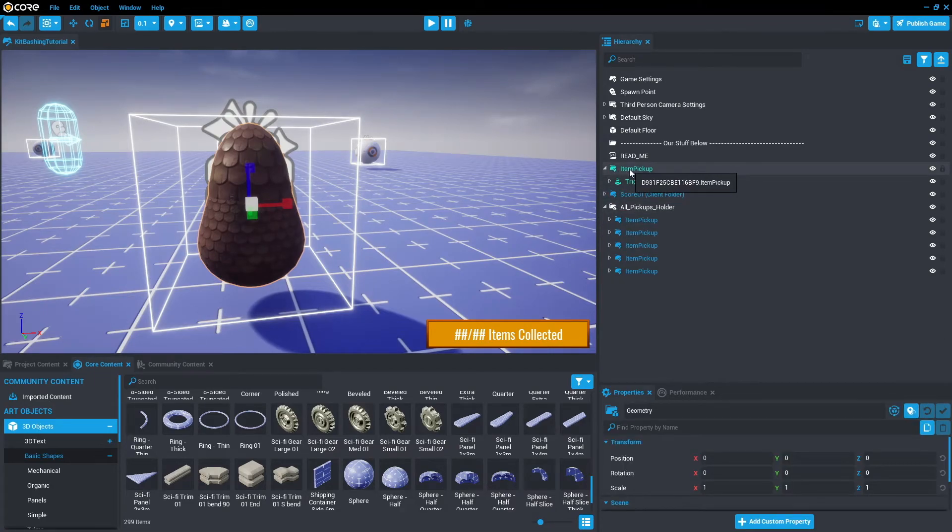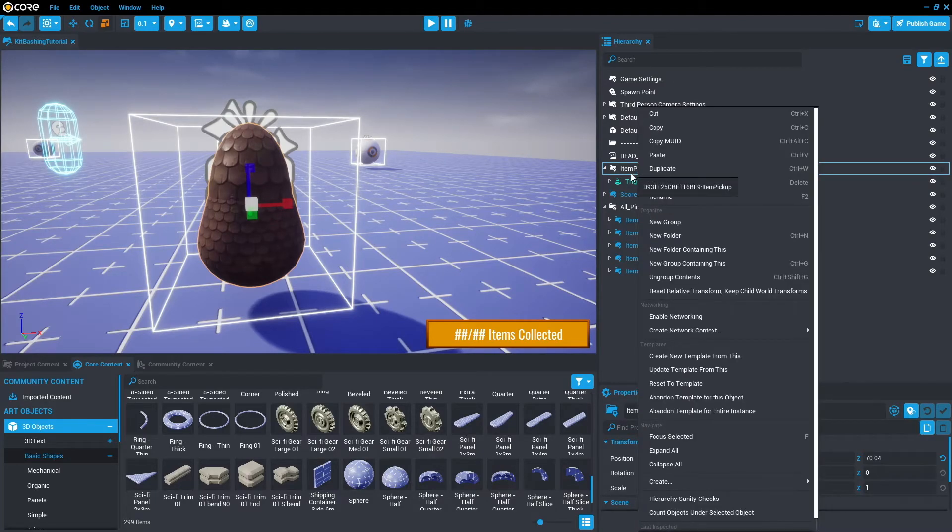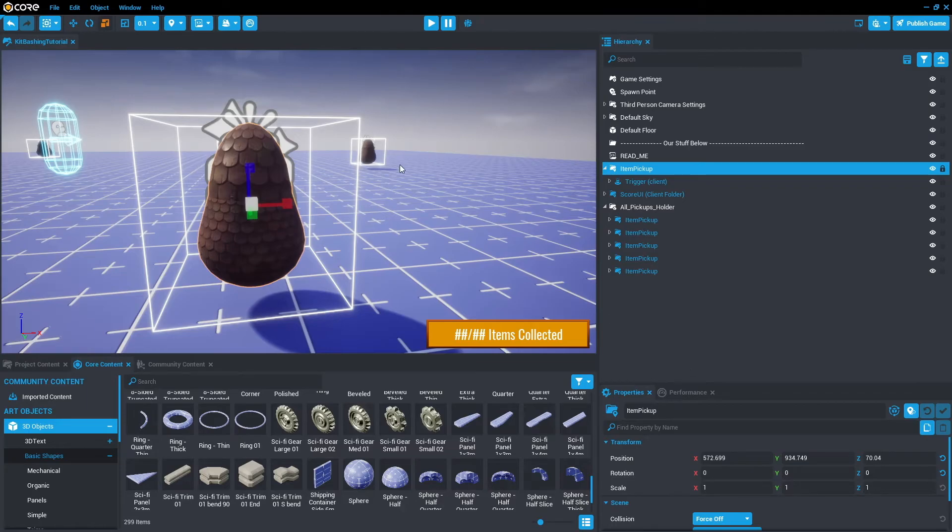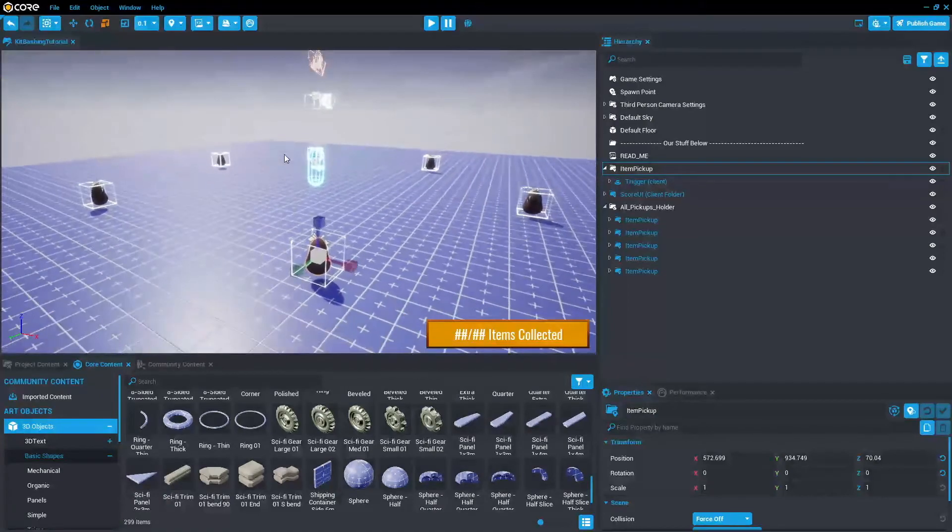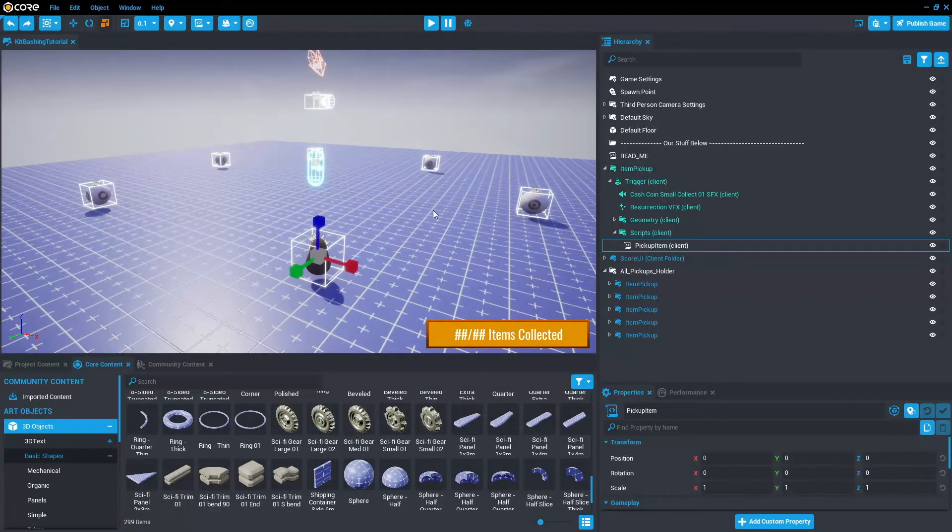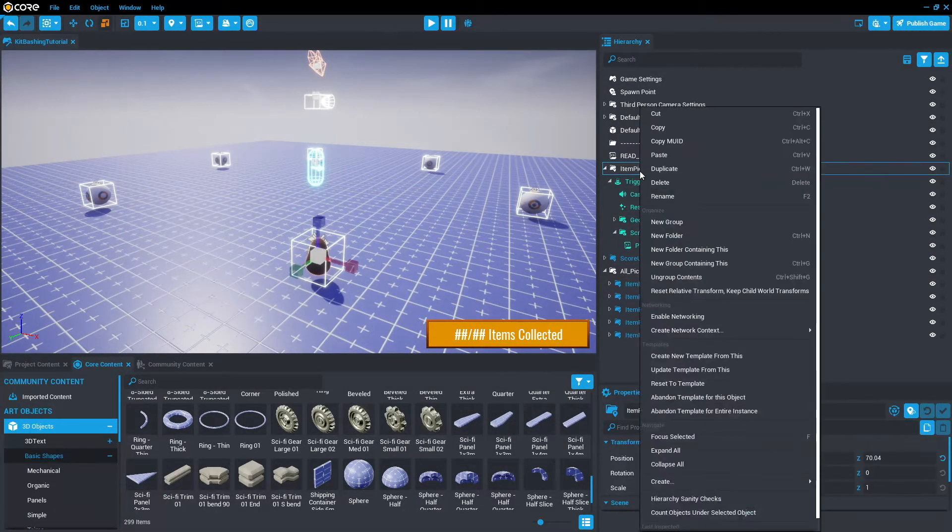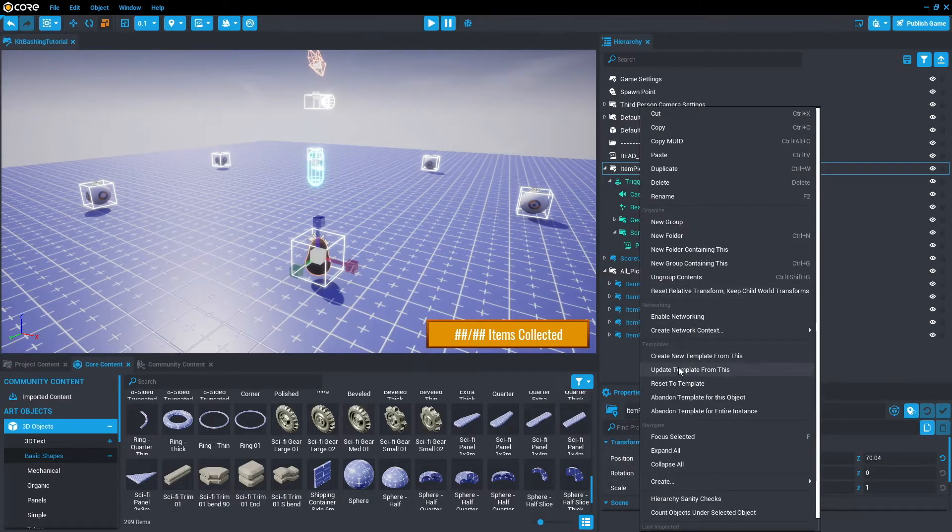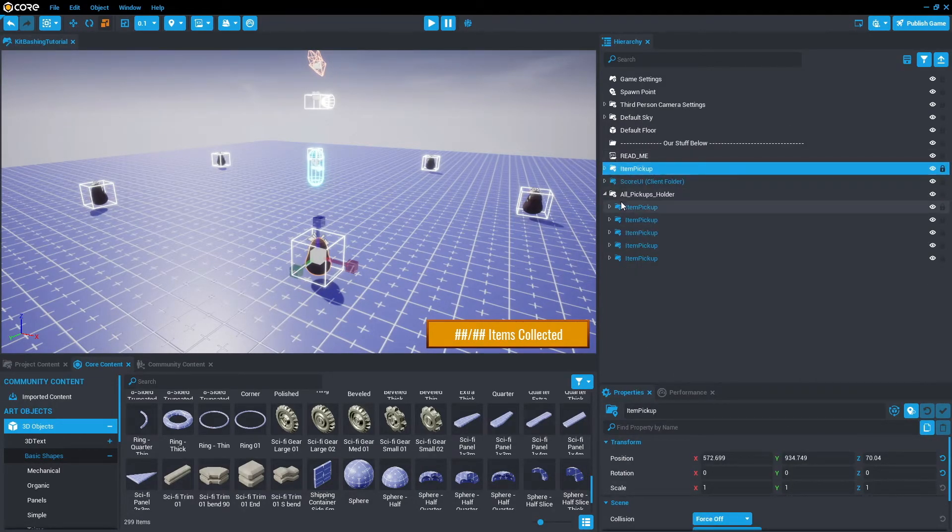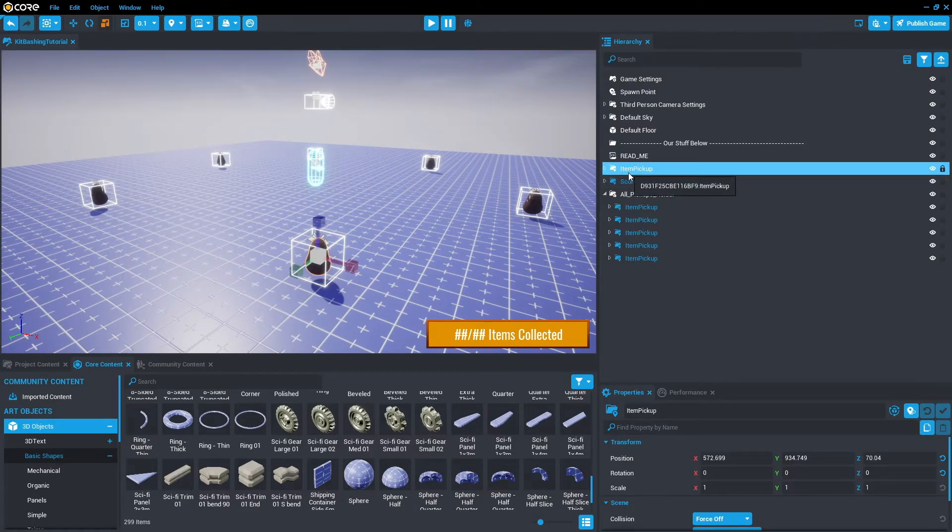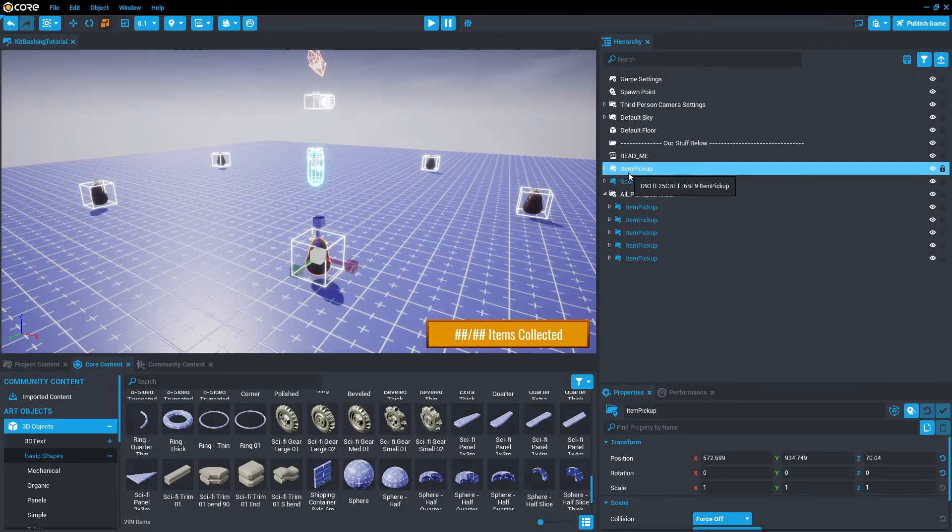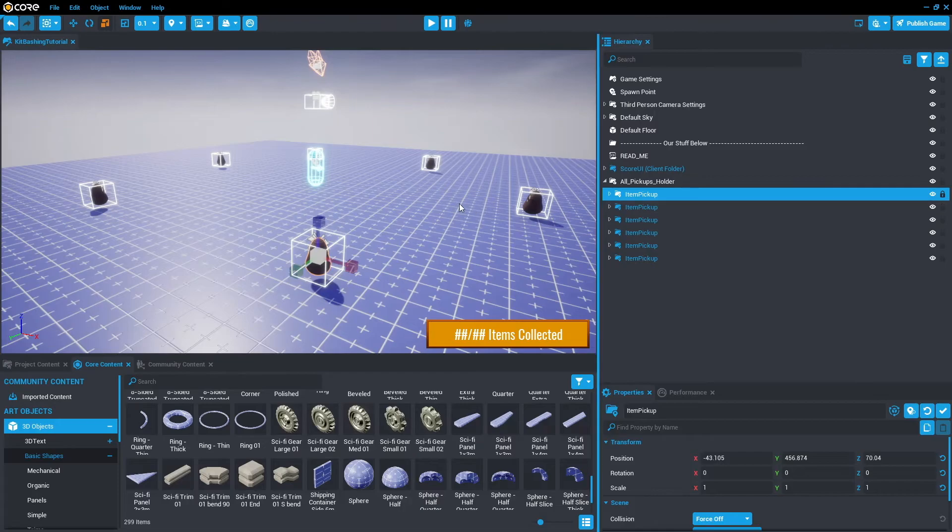And then from here, because it was a template, what we can do is select the item pickup, right click and update template from this. And as you can see, the ones in the background updated as well. So that's the perks of having templates that talk to each other. So that way you can update one thing and it updates the rest. We're going to drag that into all pickups holder.